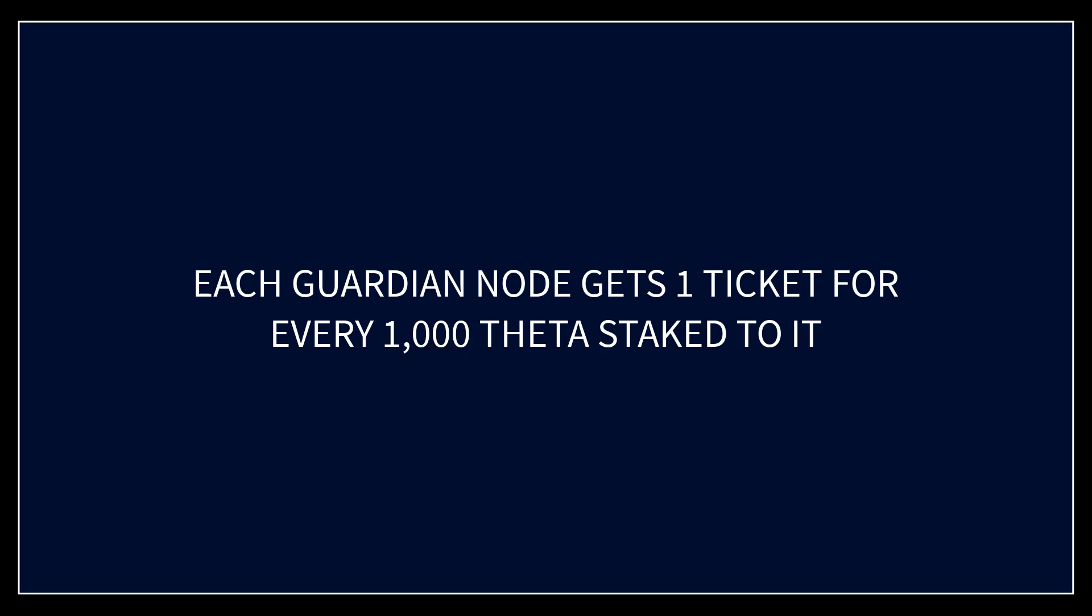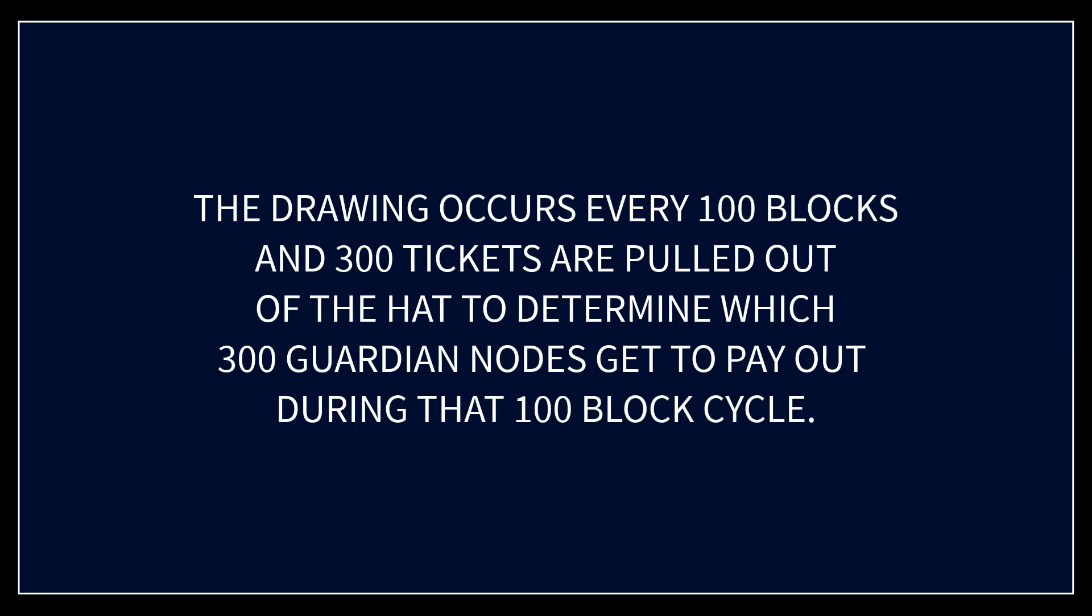If they've got five thousand theta they'll have five tickets thrown into the hat whereas another guardian node maybe only has a thousand stake to it so it has one ticket. So the odds of the larger guardian node being selected in that random drawing, so to speak, they have five chances to the other guardian node having just one.